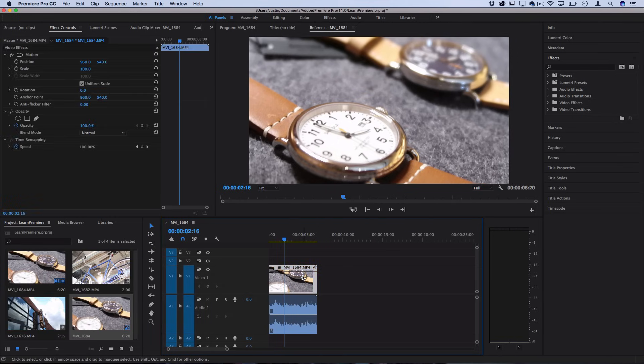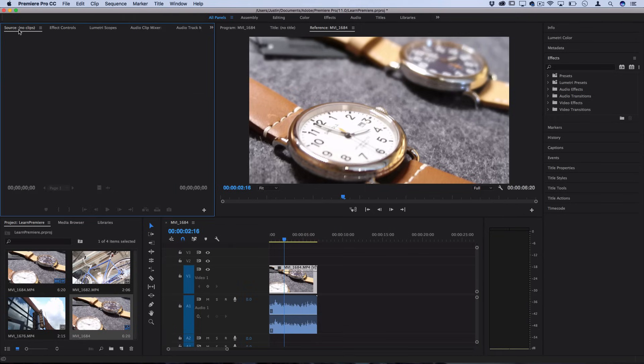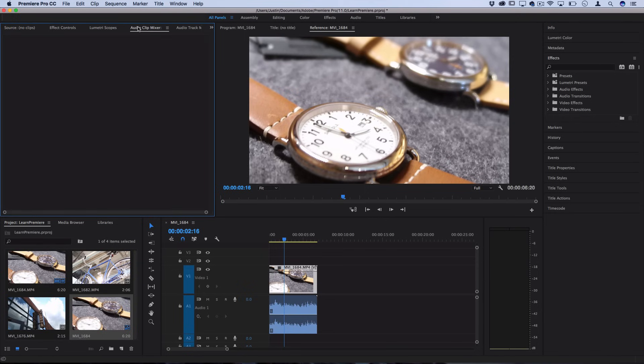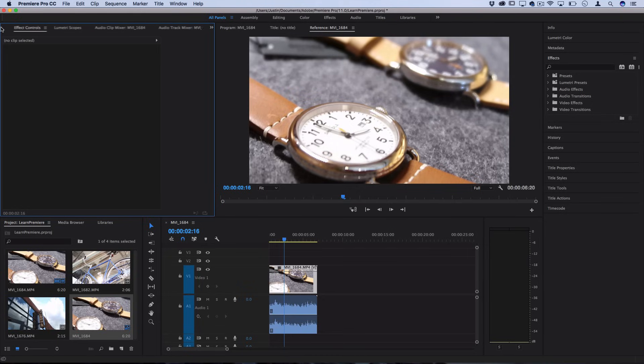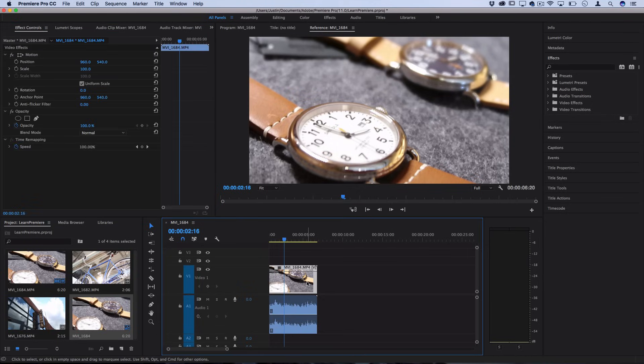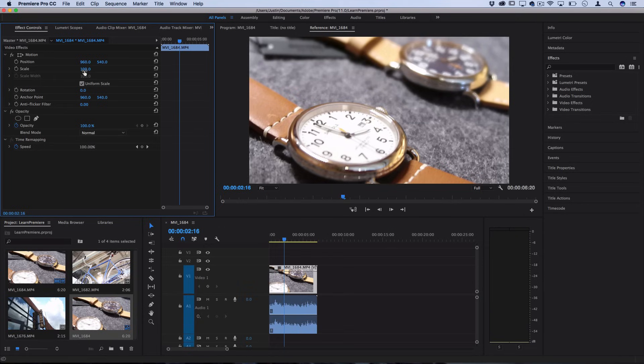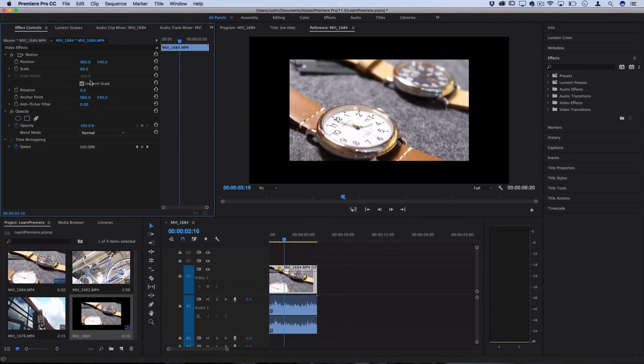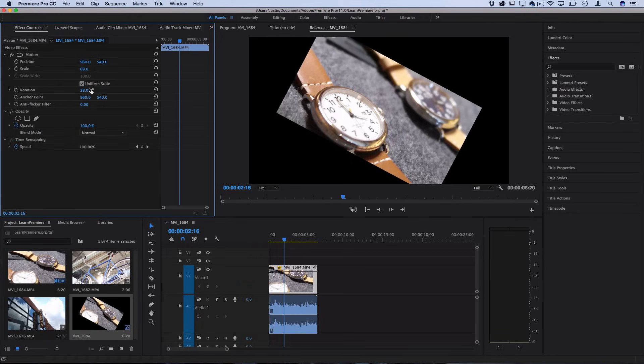When you click and highlight a clip on the left hand side you should see an ability to switch between things like source, effect controls, lumetri scopes and a whole bunch of different info about these clips. So when I click this and I highlight effect controls then I can see the basic video effect controls for this clip like the position of it, the scale of it which is the size how big or small, the rotation of it and all of these different parameters that naturally come with a clip.